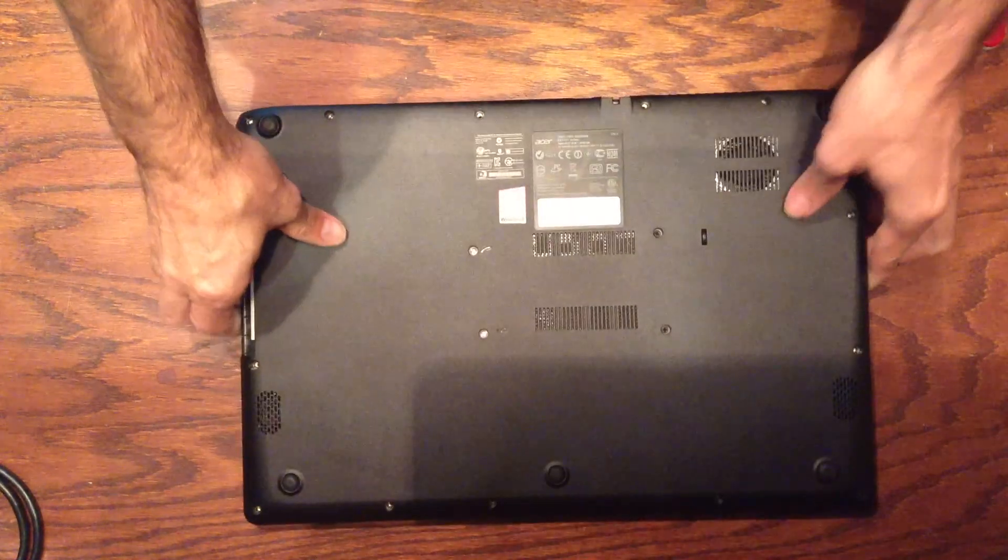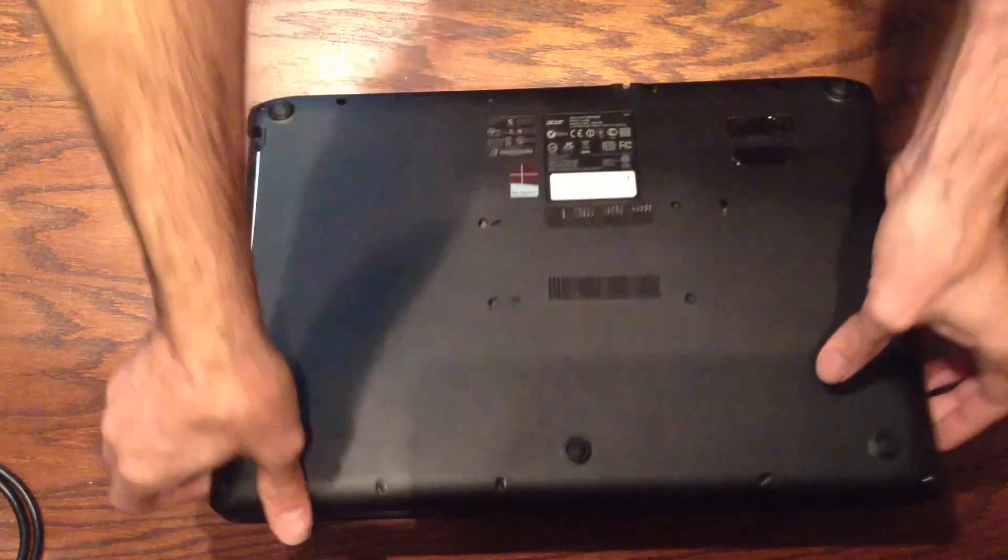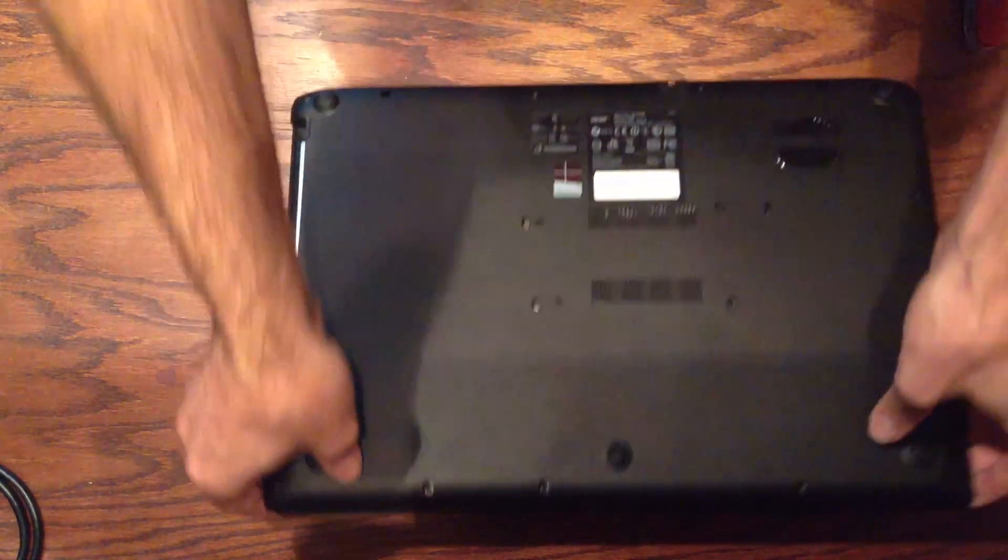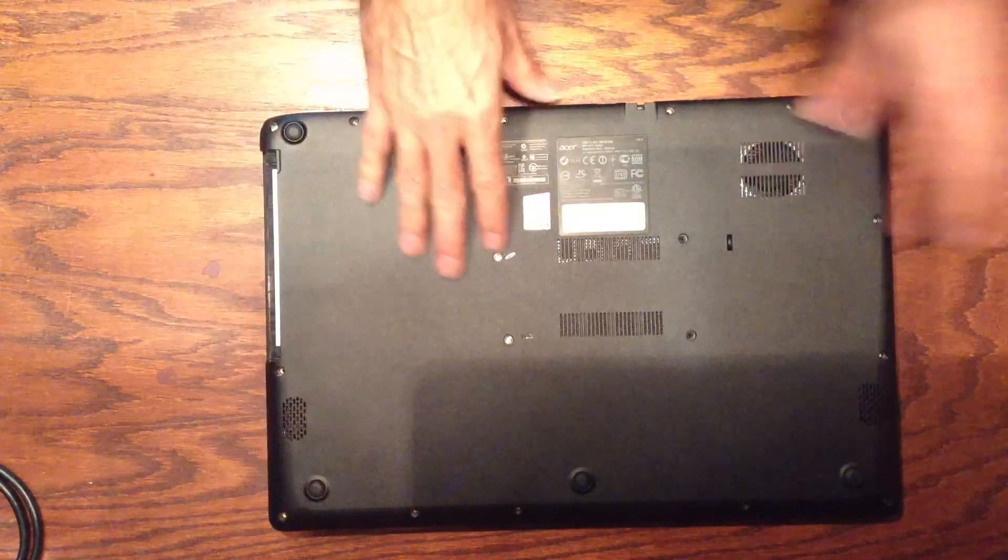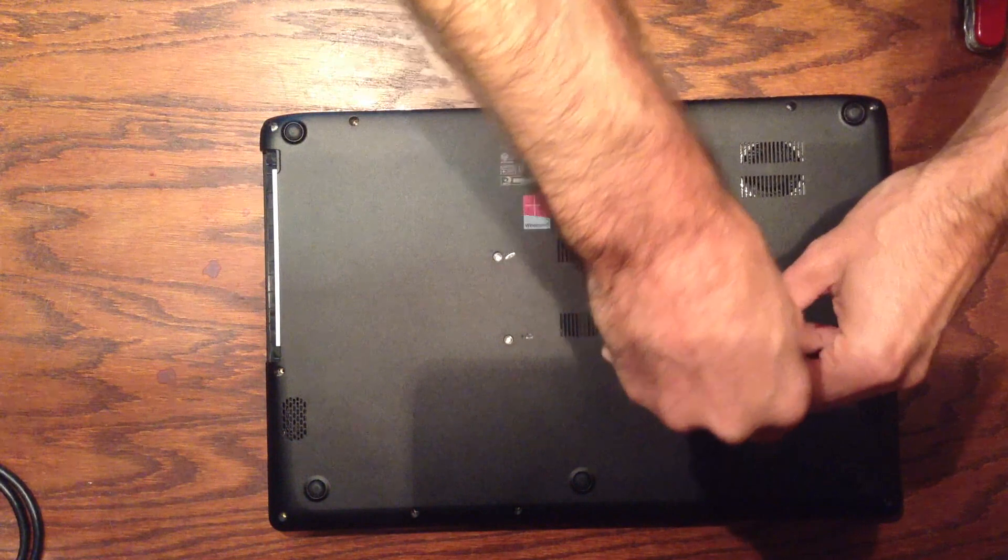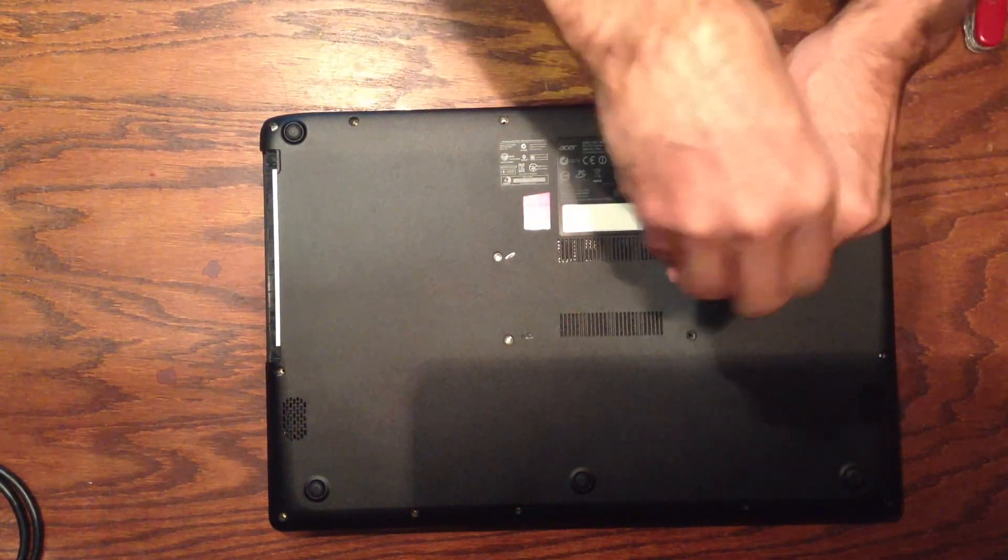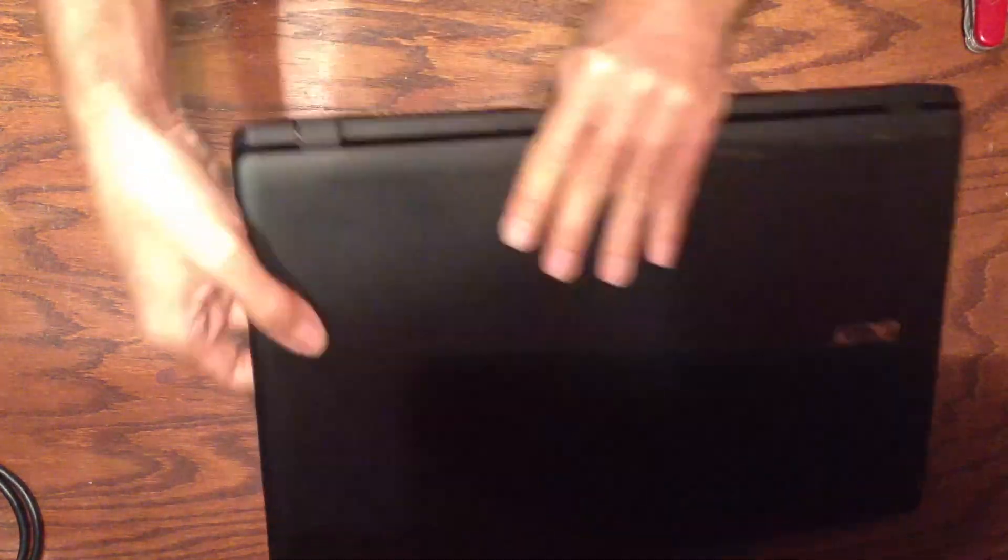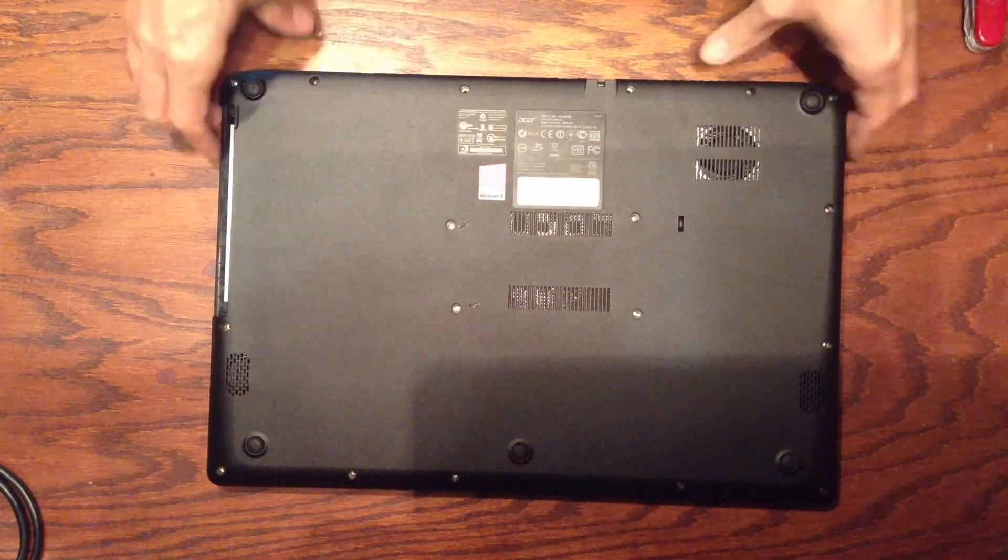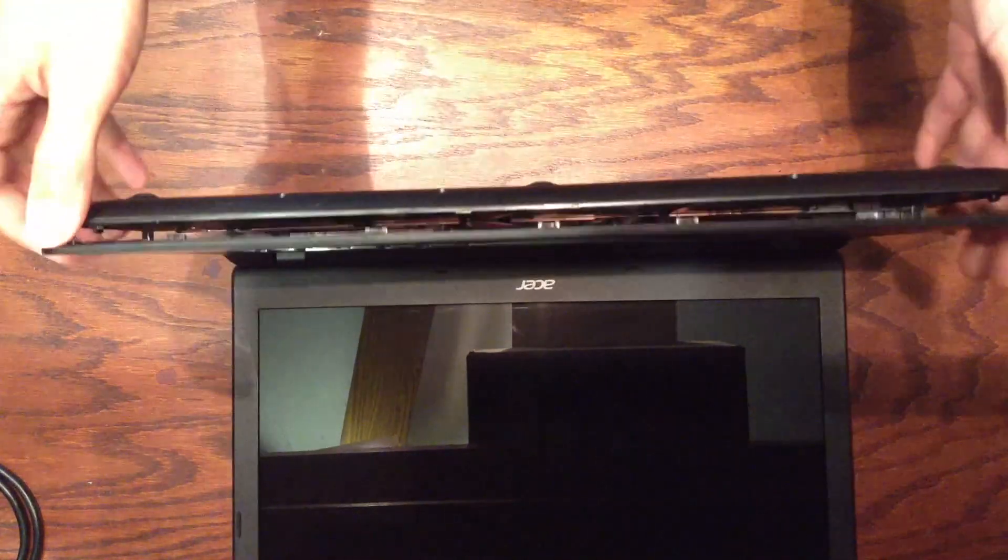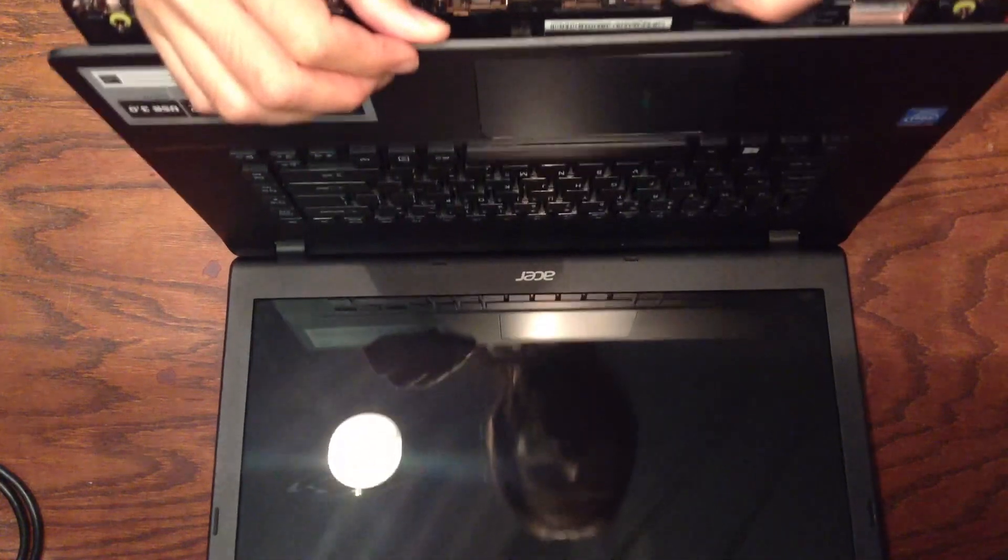It looks like I missed a couple of screws. So I got all the clips open, but it still won't come off completely because there's a couple of screws here. So if after you get all the clips undone, it's still a little tricky to open up, check for extra screws. Okay, let's try that again. Alright, now it just opens up.